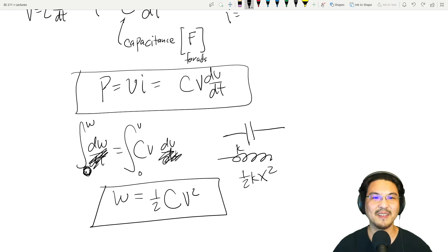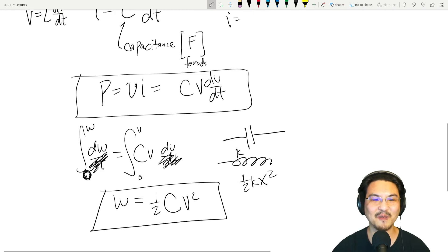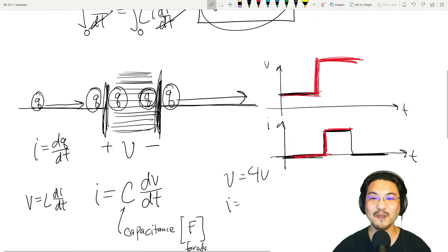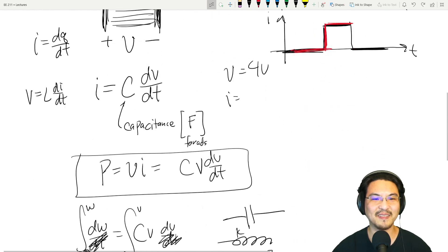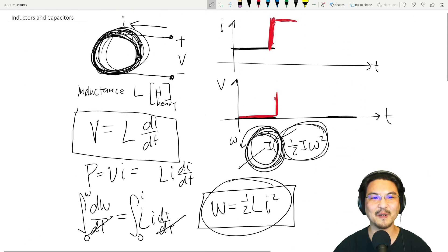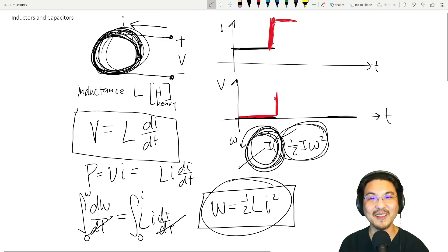So this is all really important information — remember all of it. In the next video, let's talk about what happens when you start putting inductors and capacitors in series and parallel. See you then.